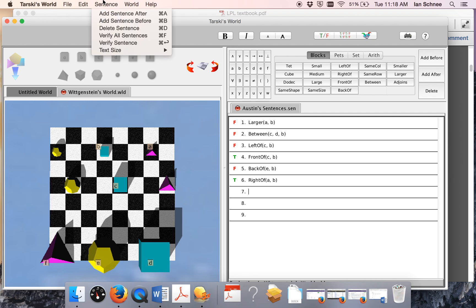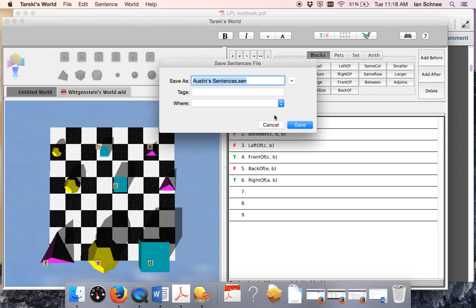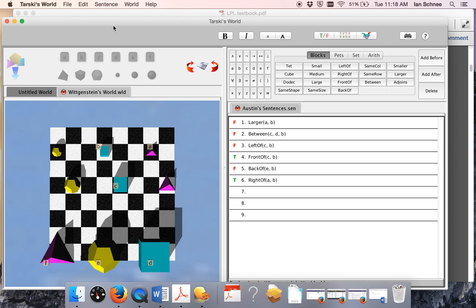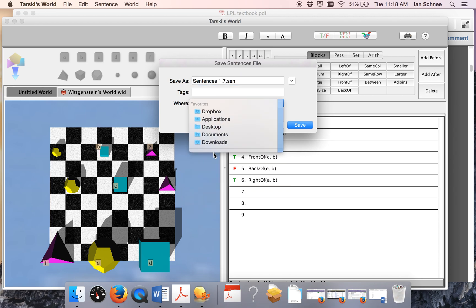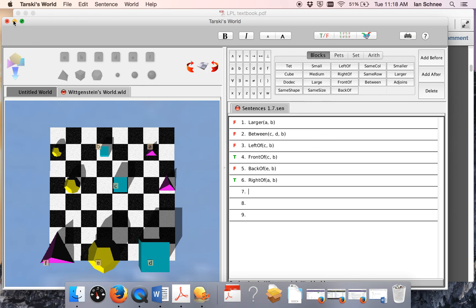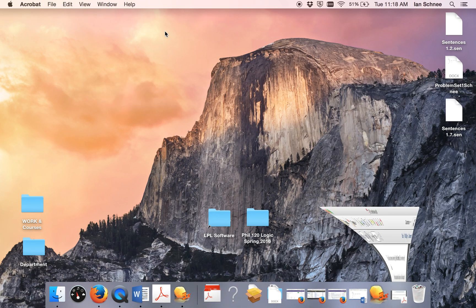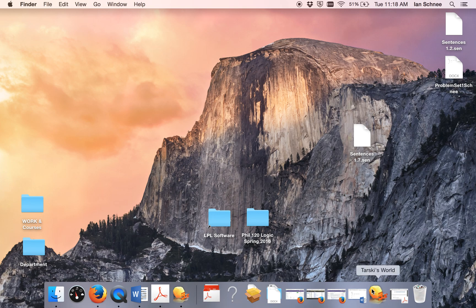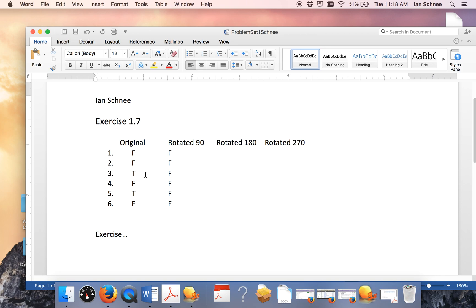Once you're done, go up and click File, then Save Sentences As — you don't want to modify the original Austin's sentences file. Make sure you name this properly: it should be named 'Sentences 1.7'. Make sure you get this exactly right, and save it to your desktop so you can submit it with your problem set. So now I've done everything for that exercise and I have two things to submit: my Sentences 1.7 file, and eventually I'll save the written document as a PDF and upload it to Canvas once I'm done with the entire problem set. That's how you tackle the written exercises and do problem 1.7. Thanks.